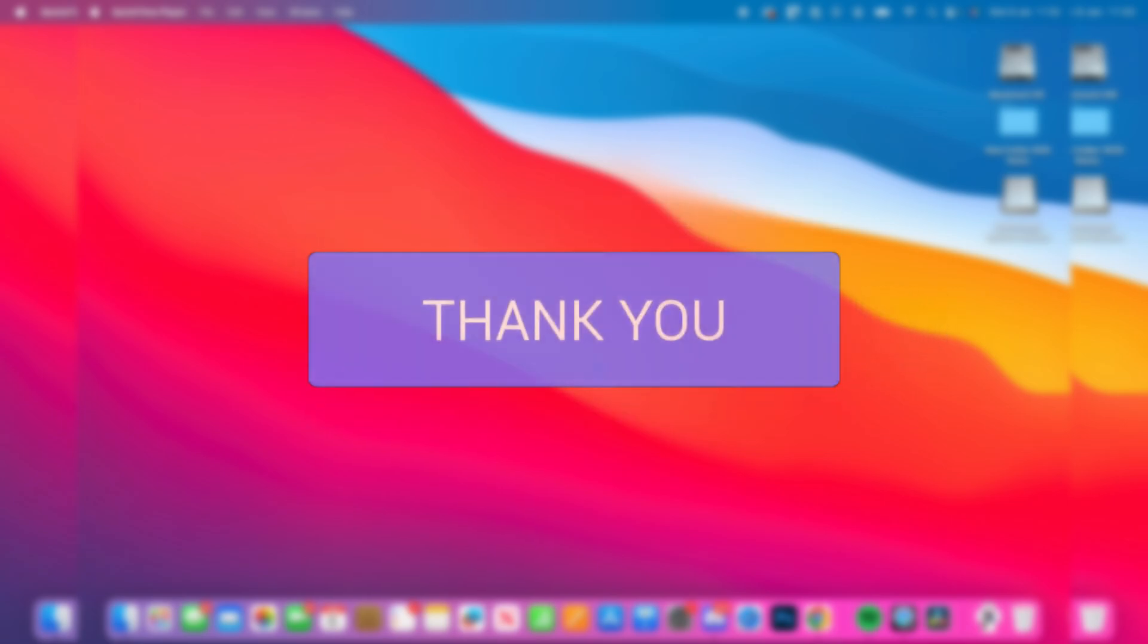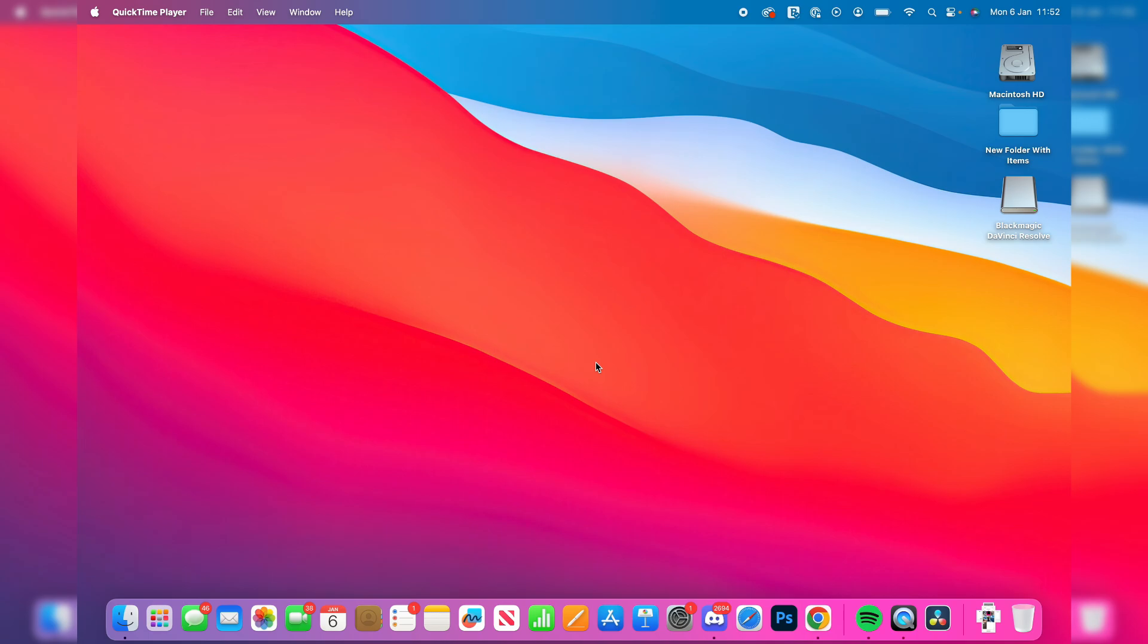Perhaps somebody else is going to be using the Mac and wants to use their Apple ID on it. What we can do is change it. This is a really straightforward process and we'll guide you through it step by step.